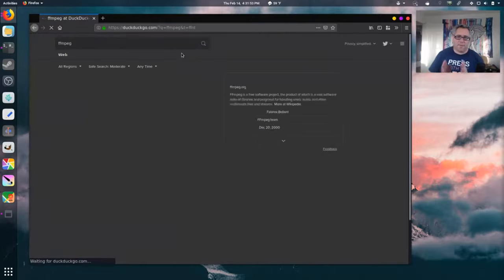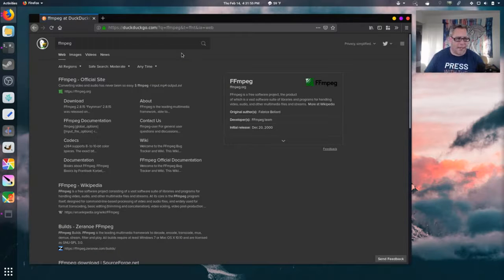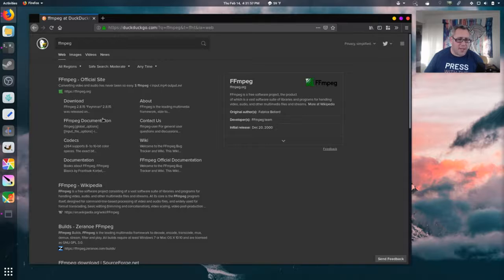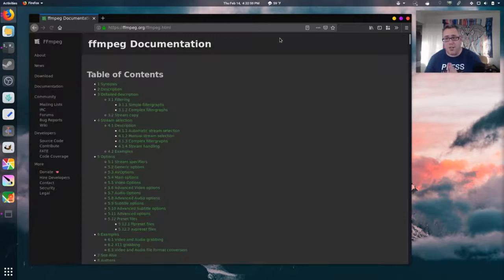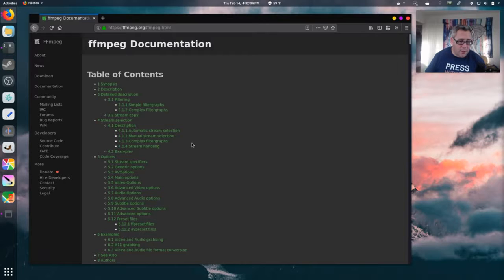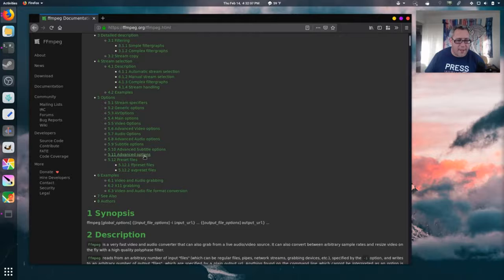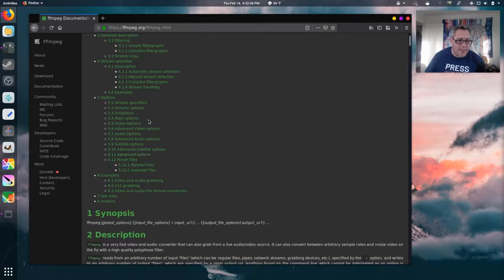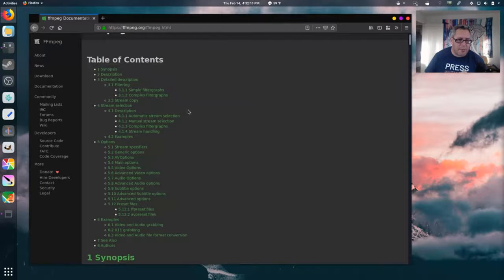FFmpeg. So, let's look at FFmpeg's documentation. Because there's a lot of documentation. Good documentation. Documentation that works very, very, very, very good.